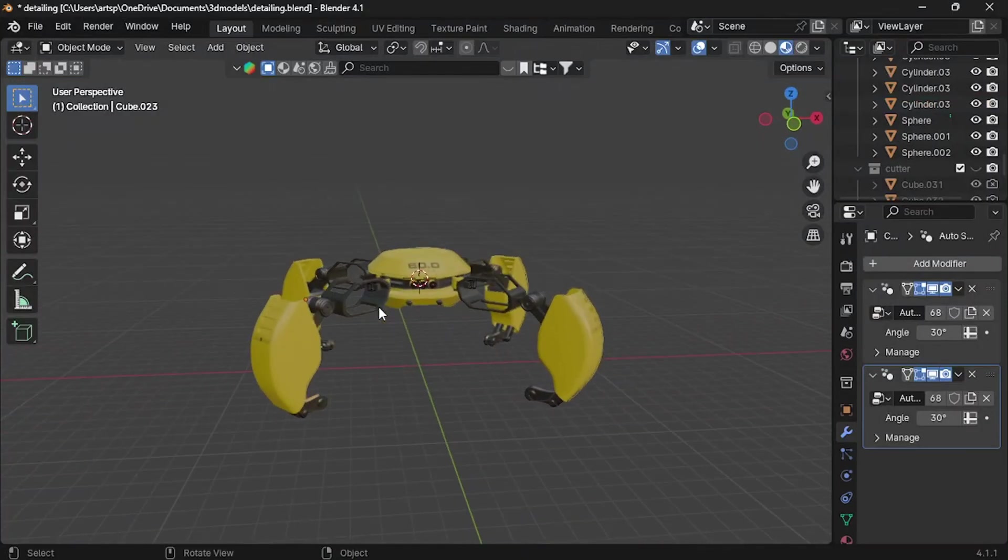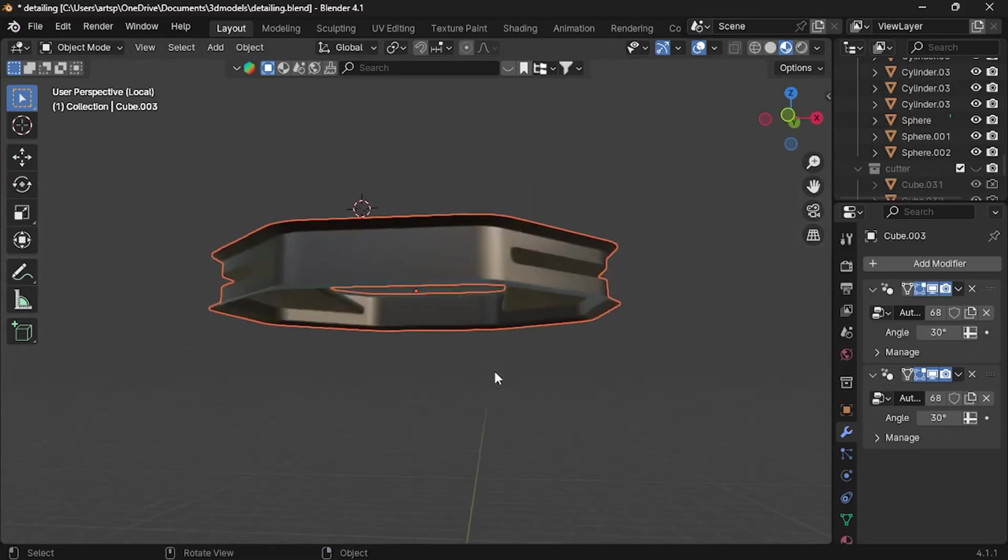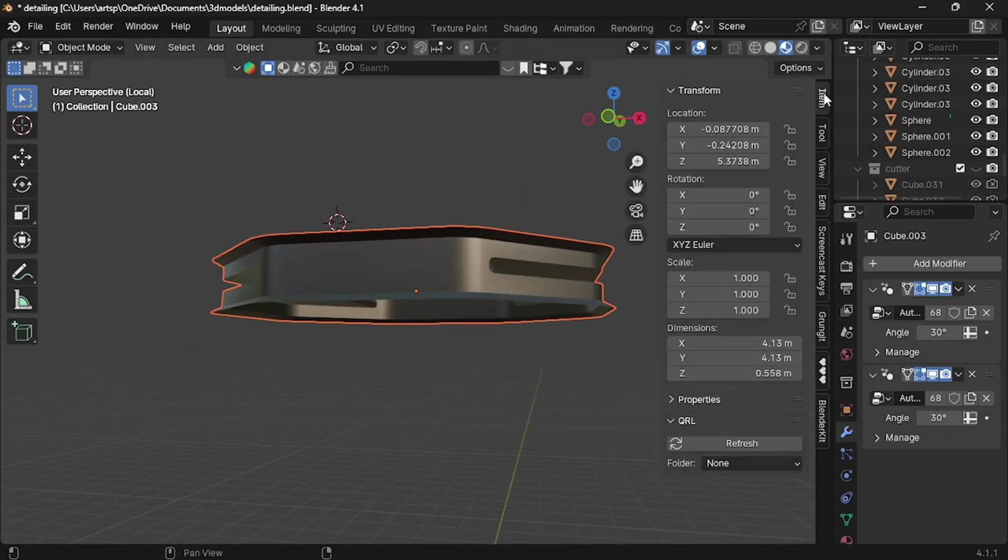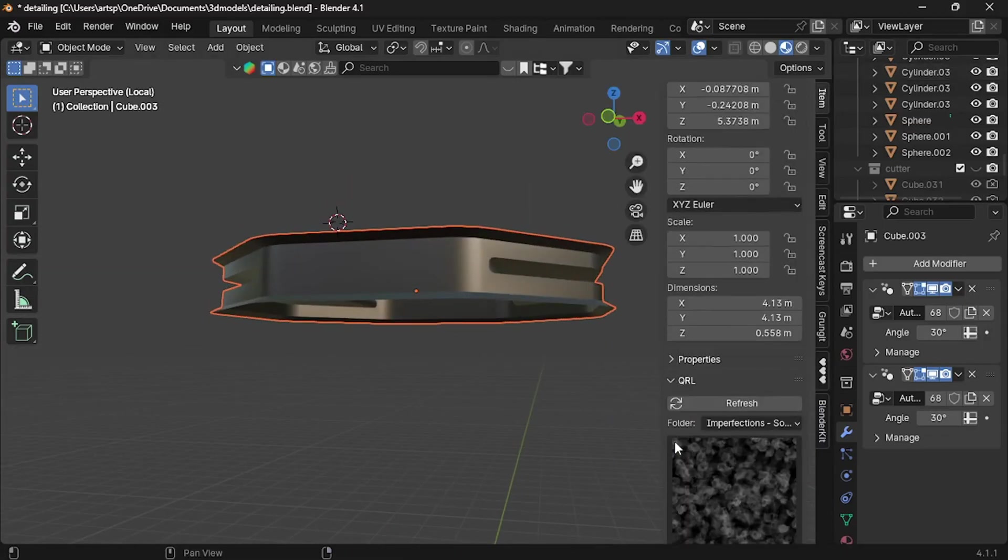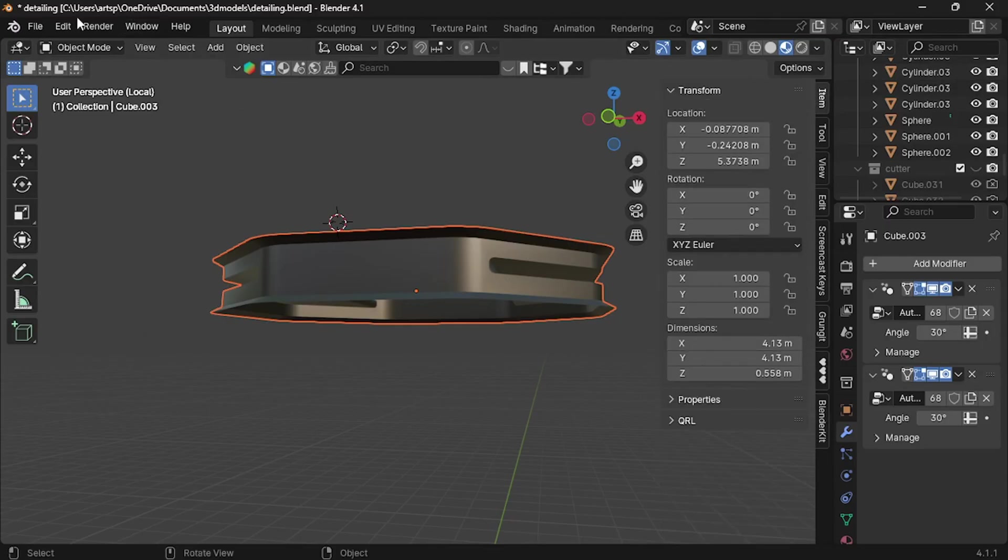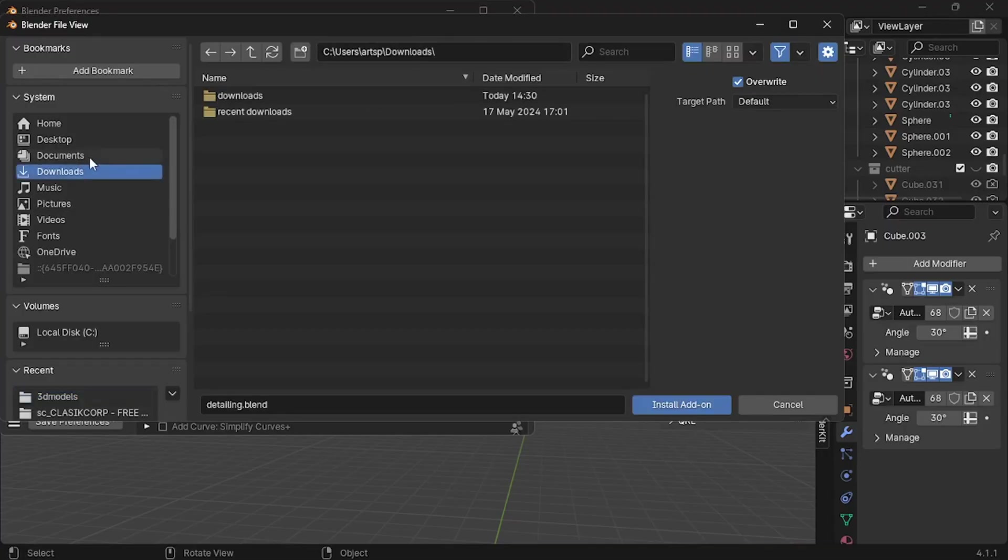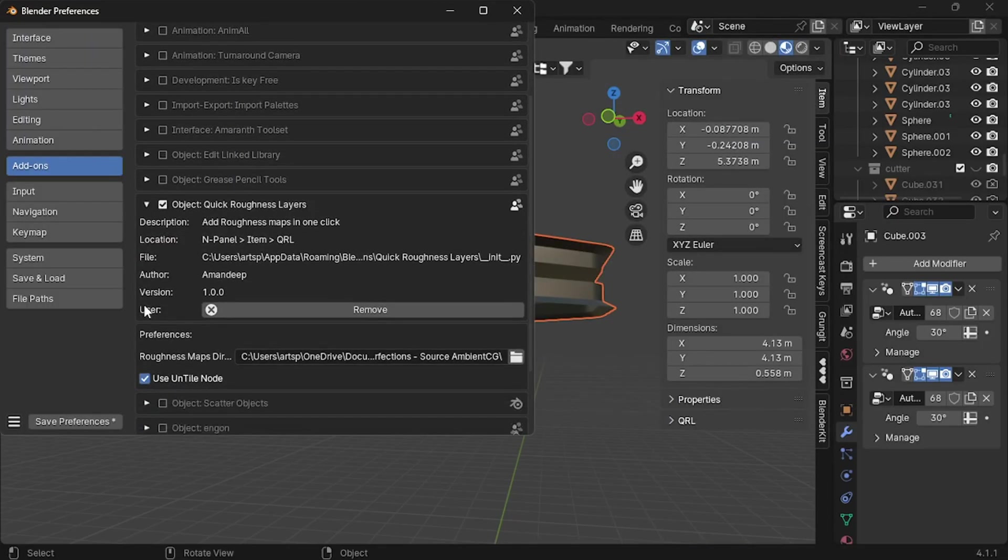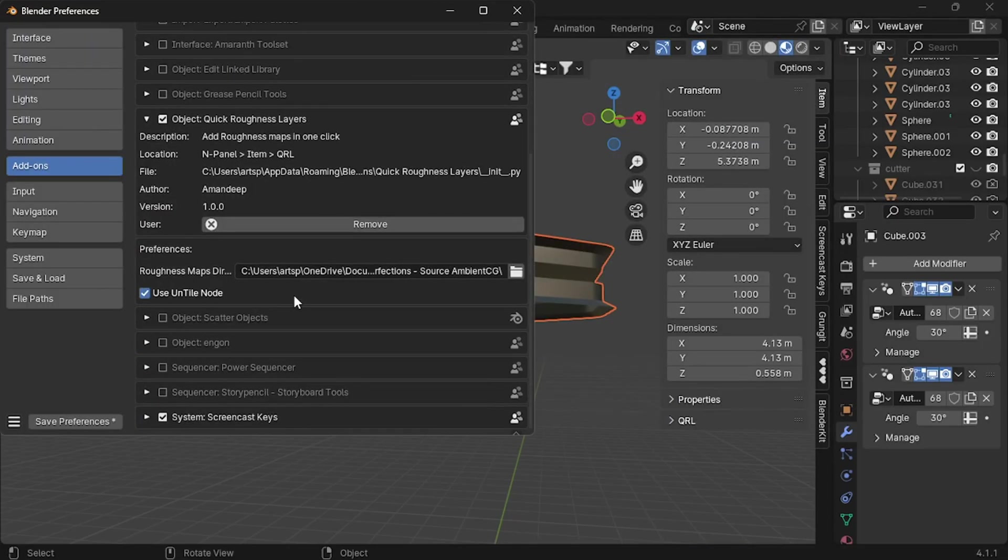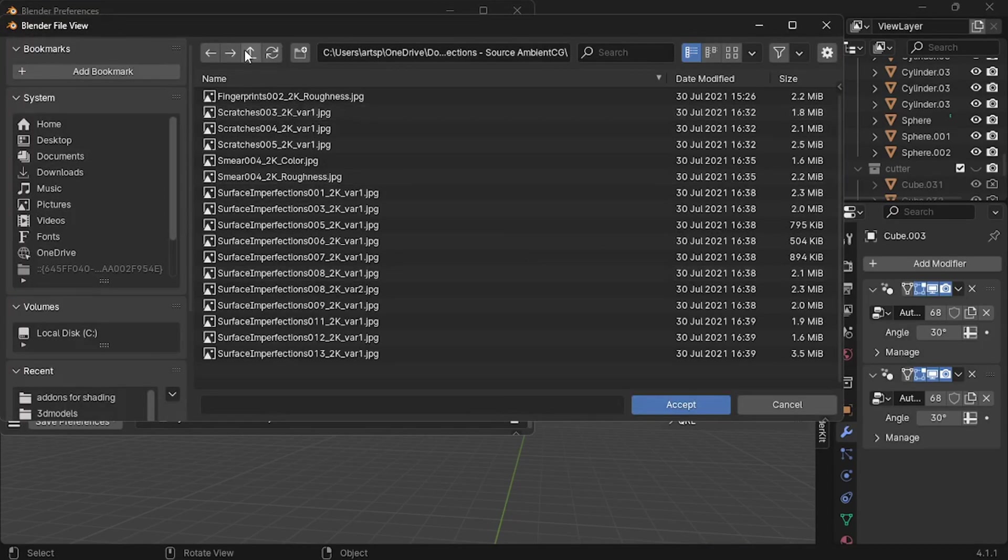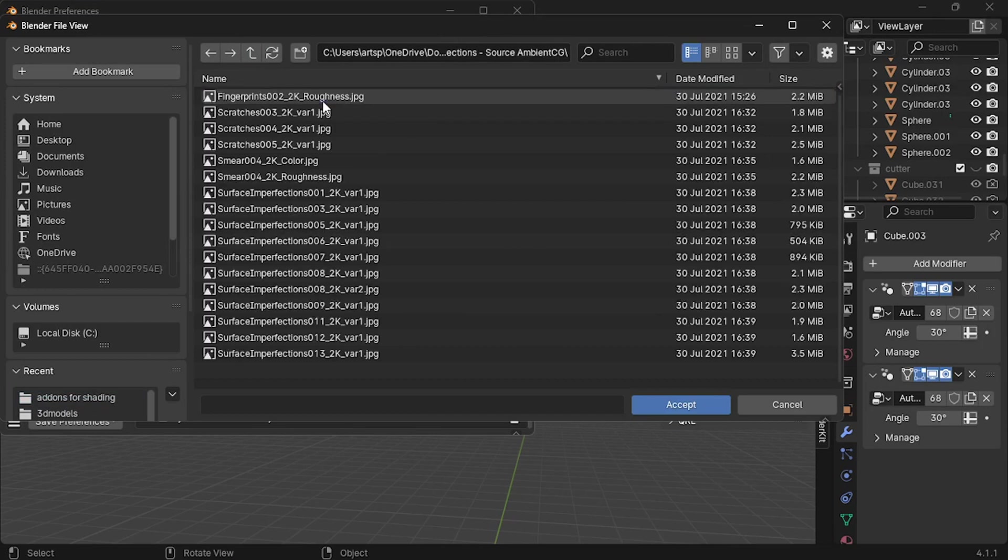This is where our detailing starts to spice it up. Let's play with texture and imperfections. Right now go down the description. You can find a link to download Quick Roughness add-on. After you downloaded, go to the add-on and select the zip file and install. Now expand the node. Now we need to install the packages. So click the folder icon and go to the package and install them as well.